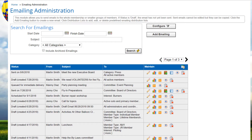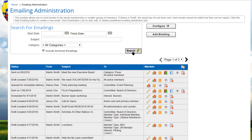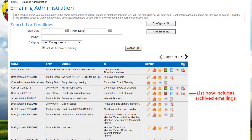When logged in as an administrator or emailing module coordinator, go to the control panel's communications tab and click on emailings. This screen lists emails previously created. Each email is shown with the subject, sender, and recipient information, as well as the status. The status for each item can be draft, created on a date meaning it has not yet been sent, queued for immediate delivery, scheduled to be sent on a particular date, or sent on a date. You can filter the list by date range, subject, category, and optionally include archived emails. Click search to show a list of matching emails.